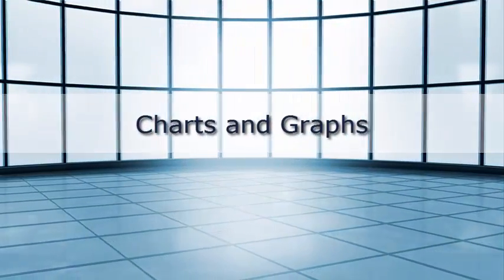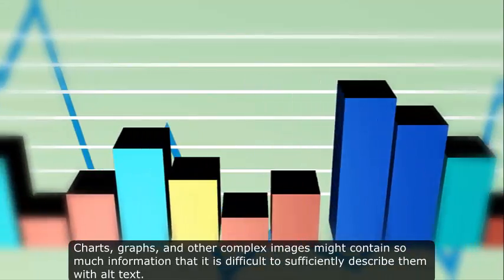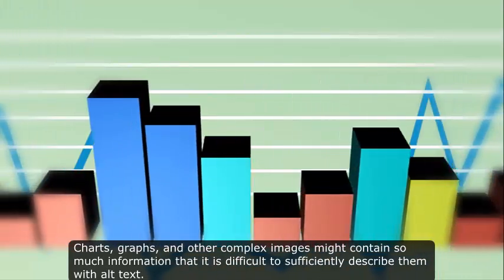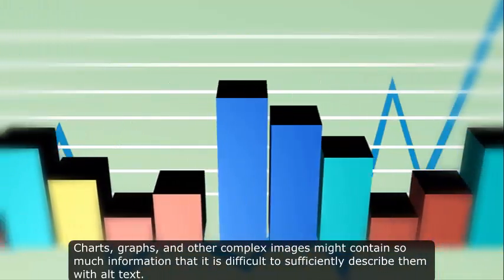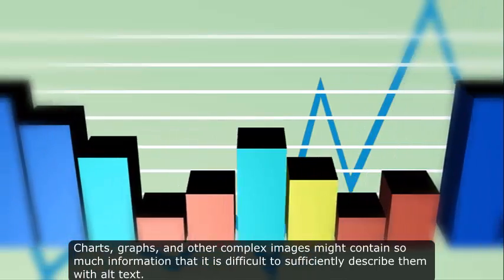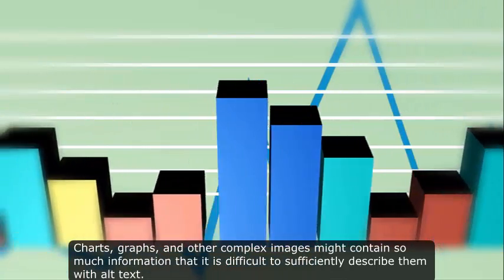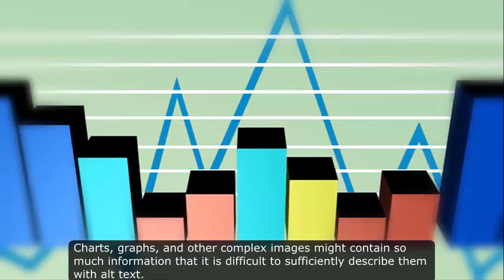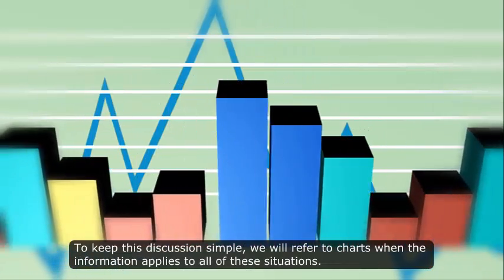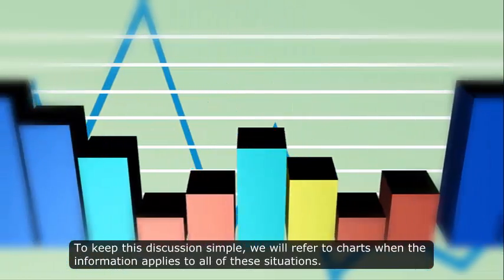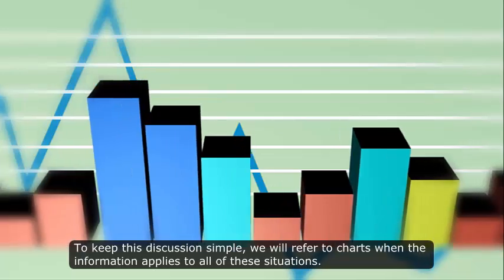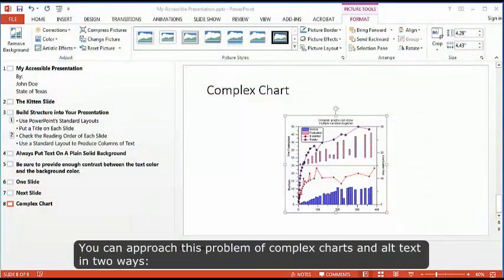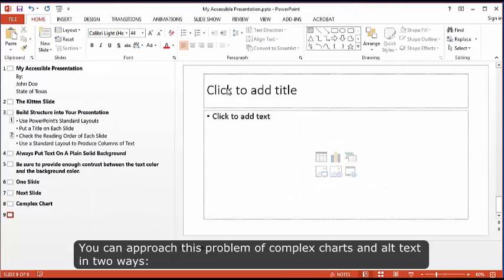Charts and graphs. Charts, graphs, and other complex images might contain so much information that it is difficult to sufficiently describe them with alt text. To keep this discussion simple, we will refer to charts when the information applies to all of these situations. You can approach this problem of complex charts and alt text in two ways.